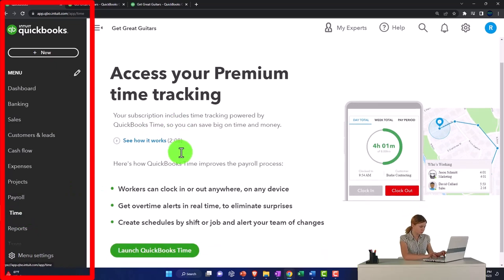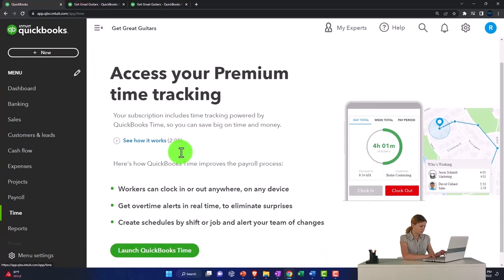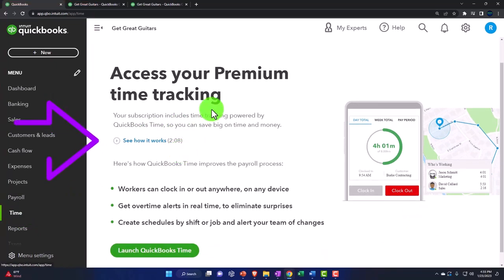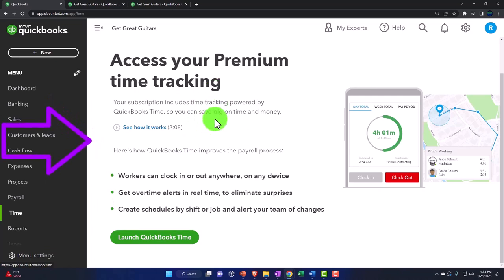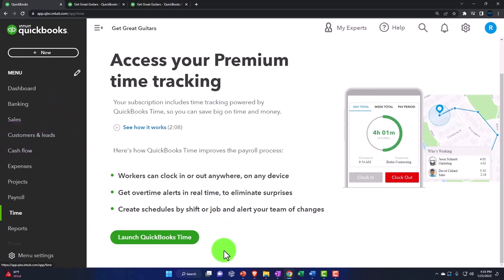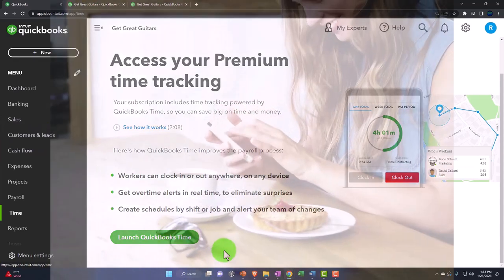I won't go into this again because we talked about it in the first month, but access your premium time tracking. This will help you track your time for employees much more in-depth. You can get notifications...